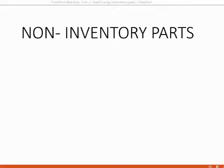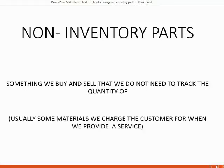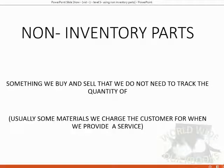Sometimes service companies need to buy and sell non-inventory parts. A non-inventory part is something that we buy and sell that we do not need to track the quantity of. Usually it's something like materials we charge the customer when we provide a service for the customer.